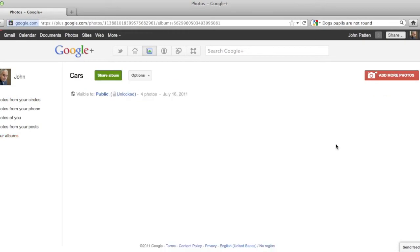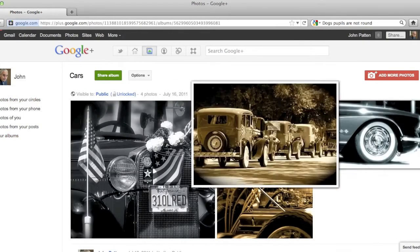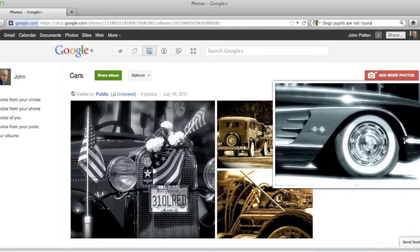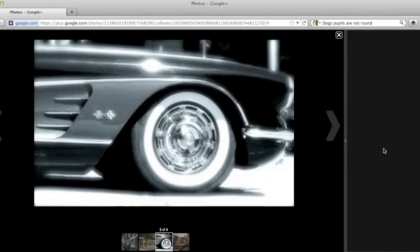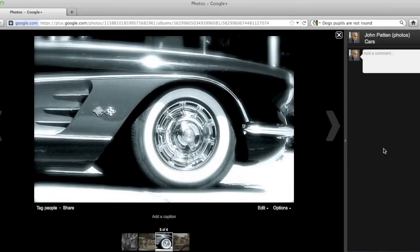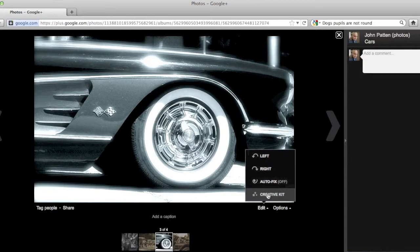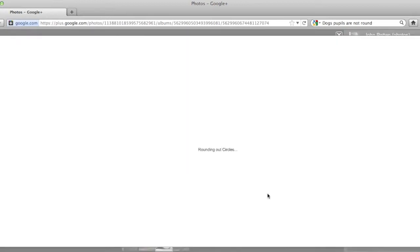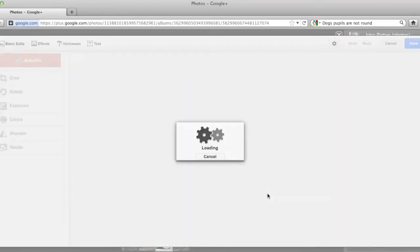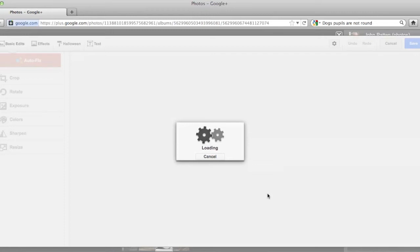So we'll select a photo album and then we'll edit this one. And then when the image opens up, all you do is go to edit and then select creative kit. And what that will do is it will open up essentially Picnic in Google Plus, and then you can edit whichever photograph you selected.